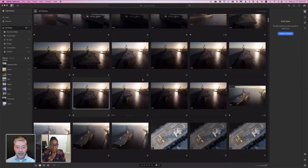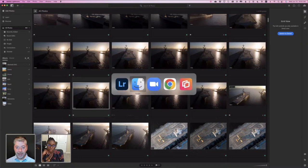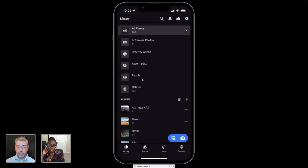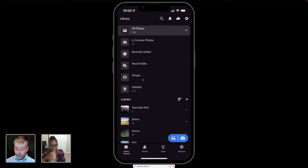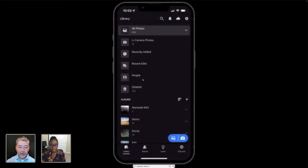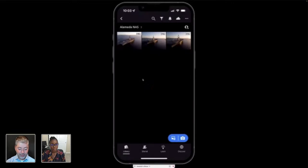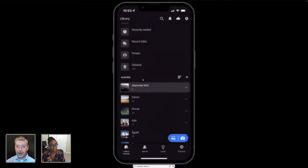I want to show you an even better way that I like so much — to do that, I'm going to switch over to Lightroom on my phone, because we live in the future. So here I am in Lightroom on my phone. Look at how everything is syncing — look at that album that I created on my computer just a moment ago: Alameda NAS with three photos in it. All of my work has already just synced automatically. It's so amazing.